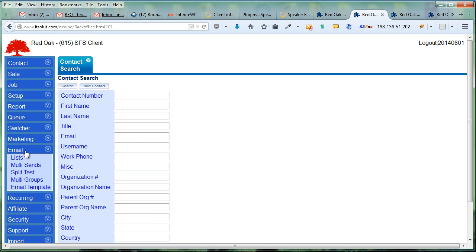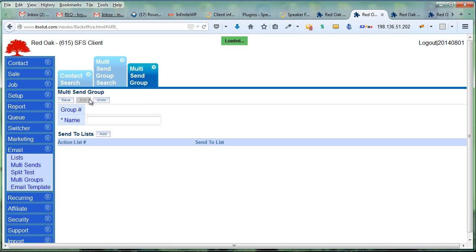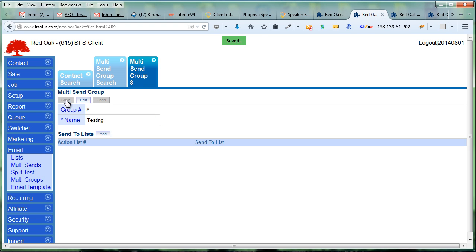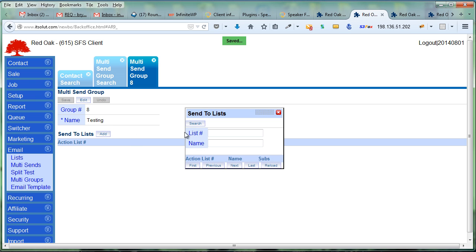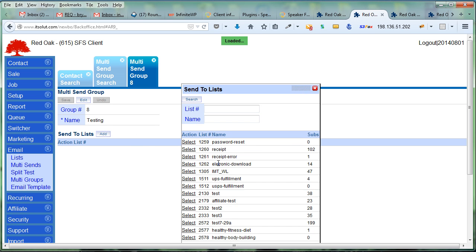To do this, you're going to come over here to email multi-groups. You can search to see if you've already got one you want, or you can create a new one. In this one I'll call this my testing one. We'll save that and then we start adding the lists that we want.